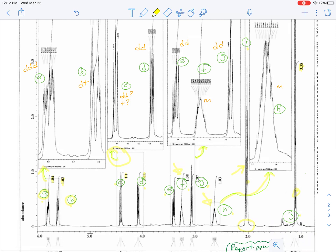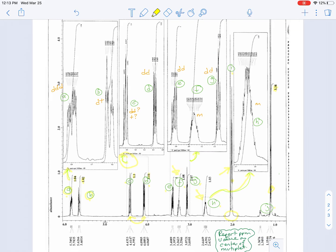Well, it turns out that there are many mysteries that we can solve in this spectrum with the use of proton-proton COSY. One of the things that we cannot do is figure out which one of these is which diastereotopic hydrogen of the methylene that's next to the oxygen, but the rest of them we can figure out pretty well.